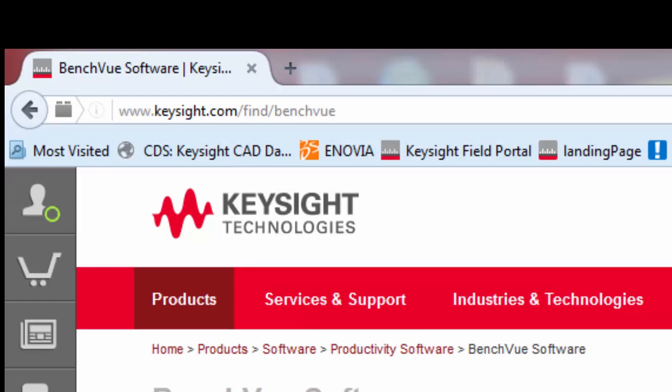You can download the no-cost BenchVue platform at www.keysight.com/find/BenchVue.